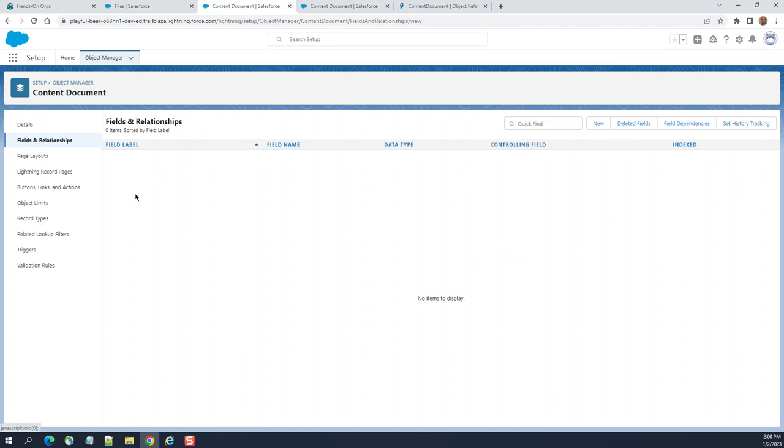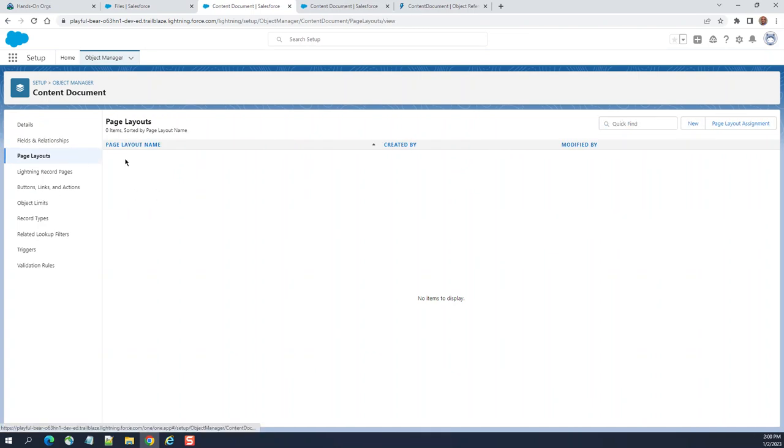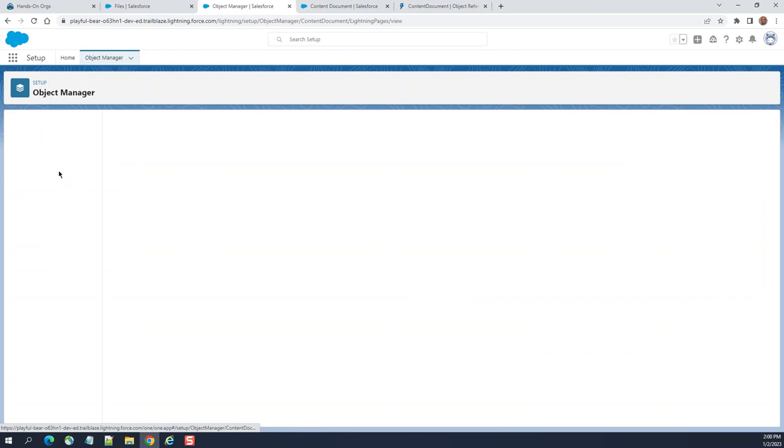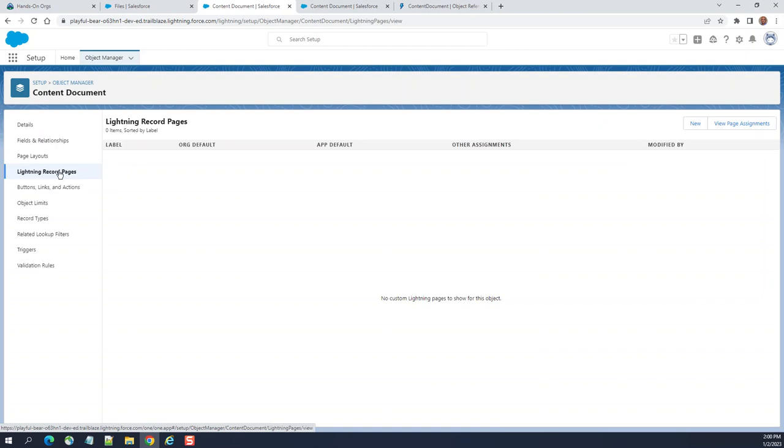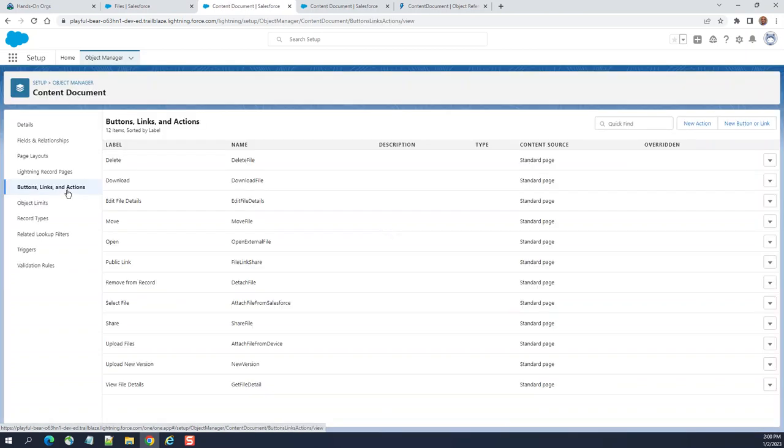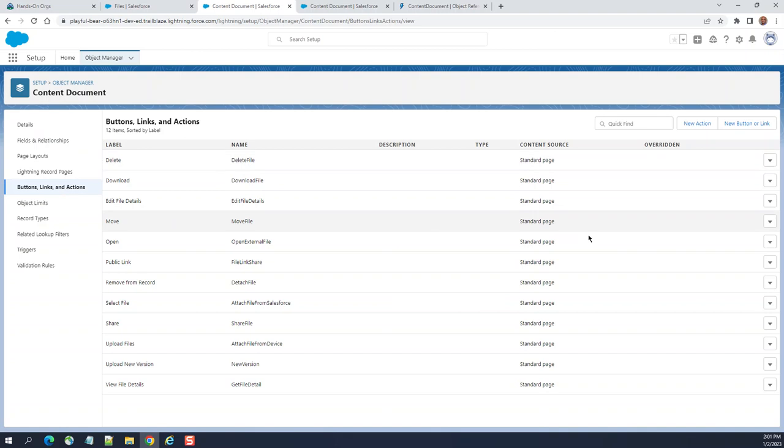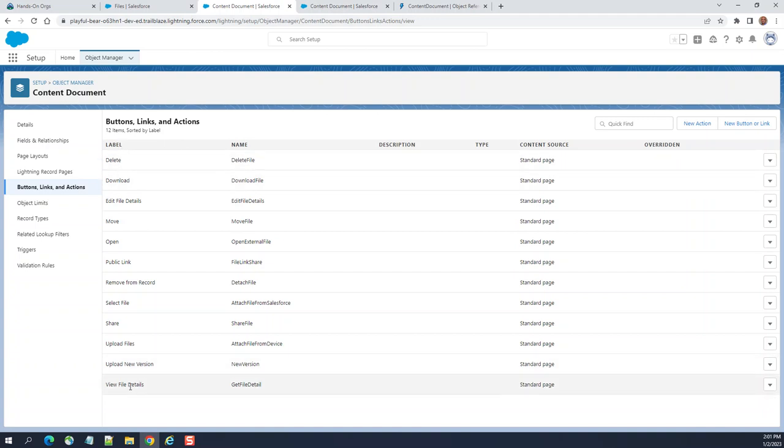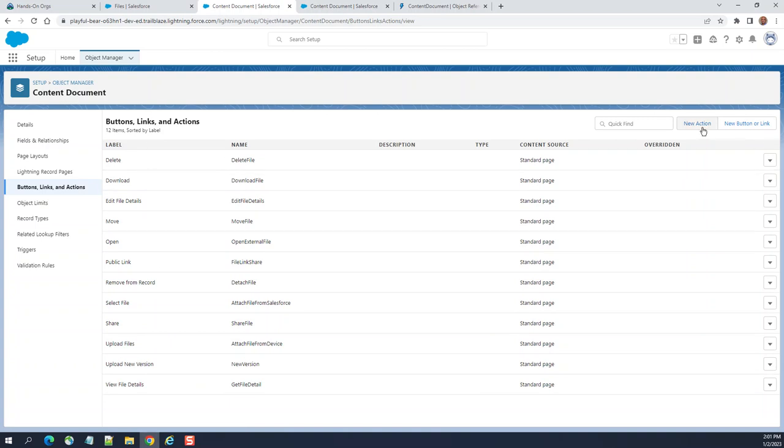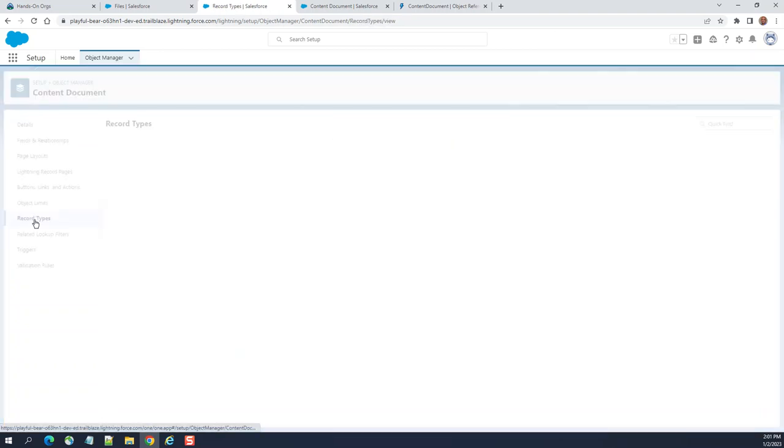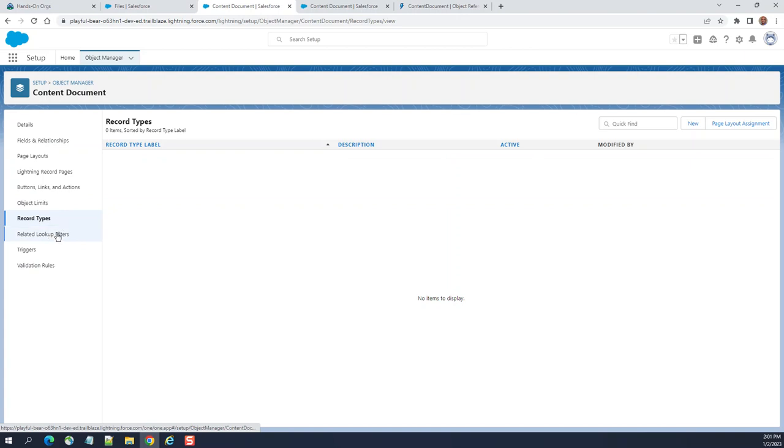No page layout is set as a default. No lightning pages. There are standard buttons here: upload, new version, share. And then you can create a new action or new button or link. Object limits here. Record types, right now no record types out of the box.